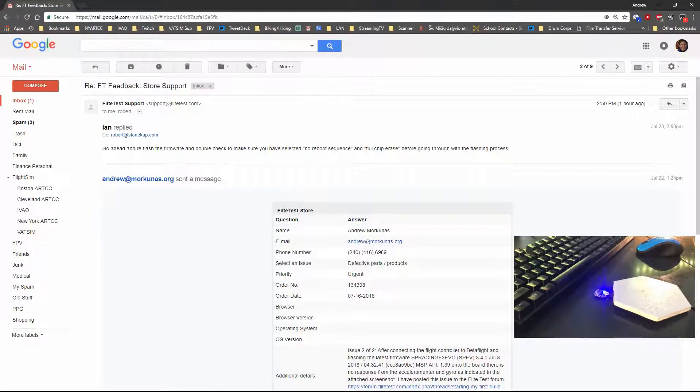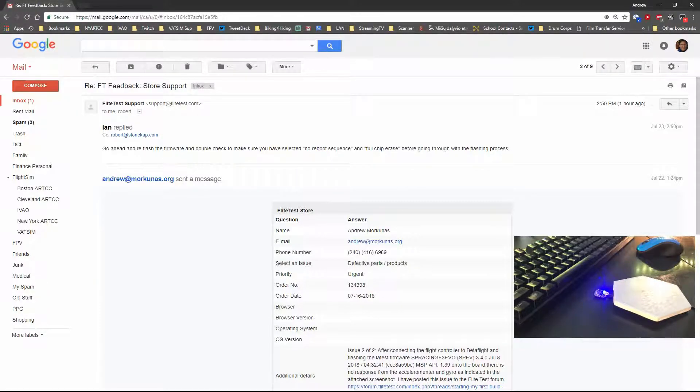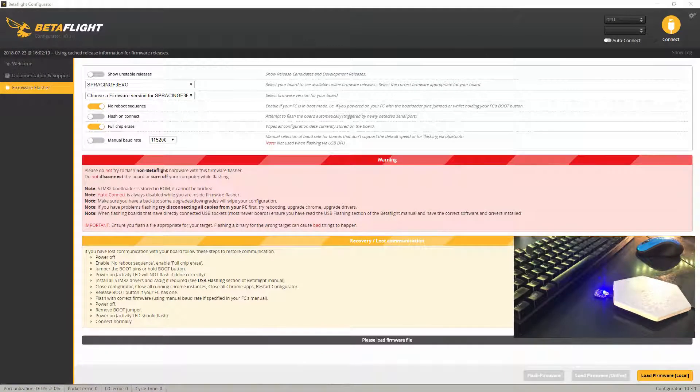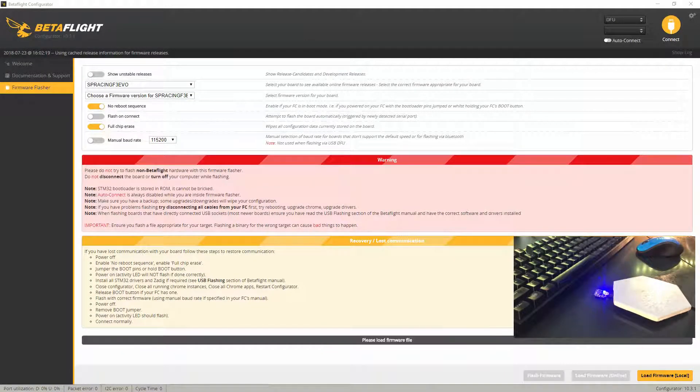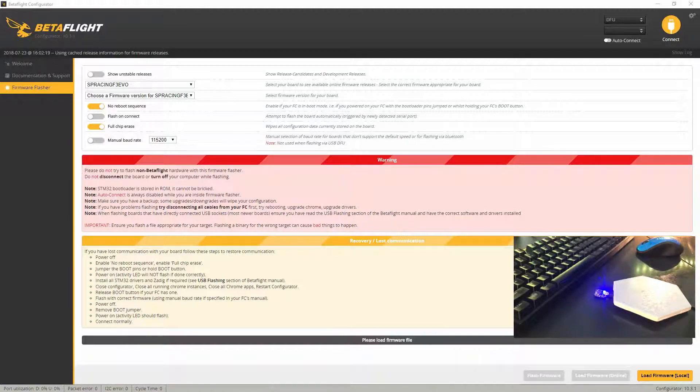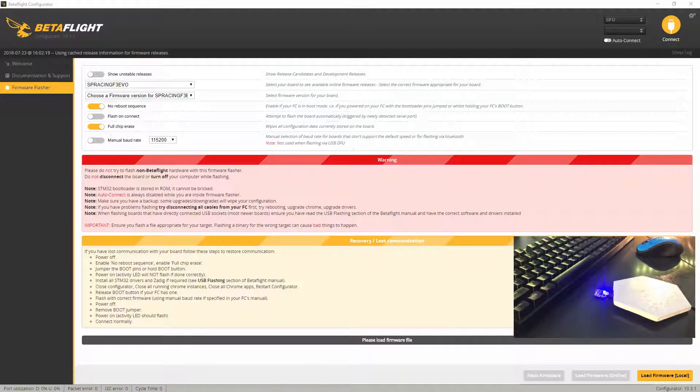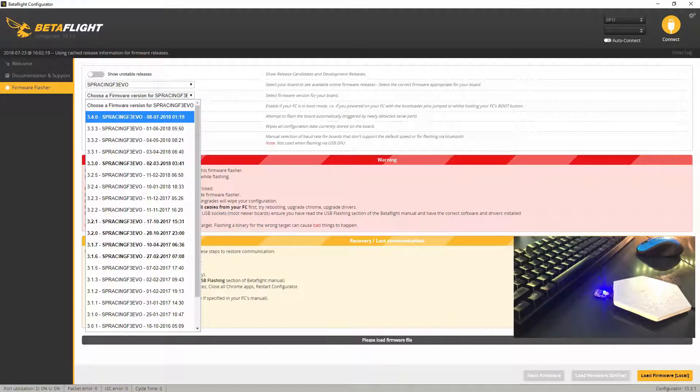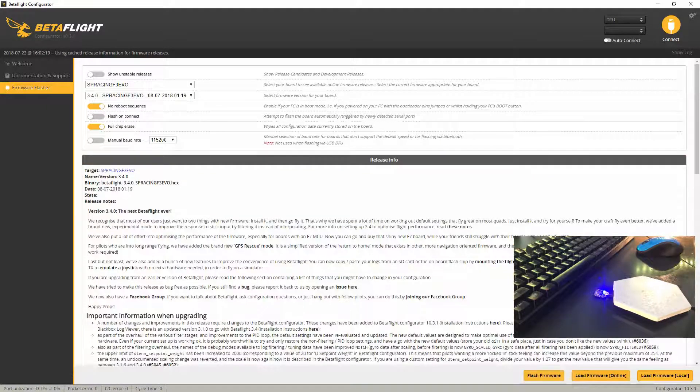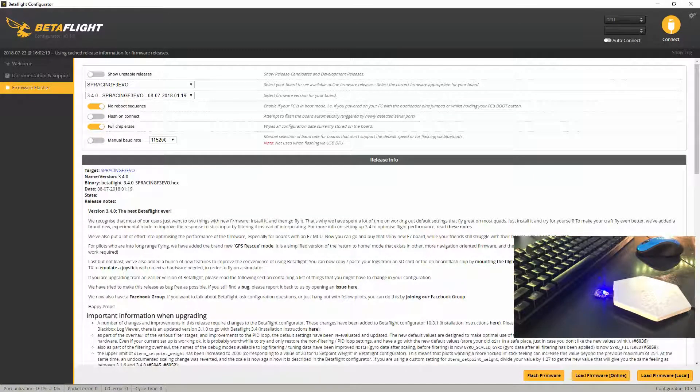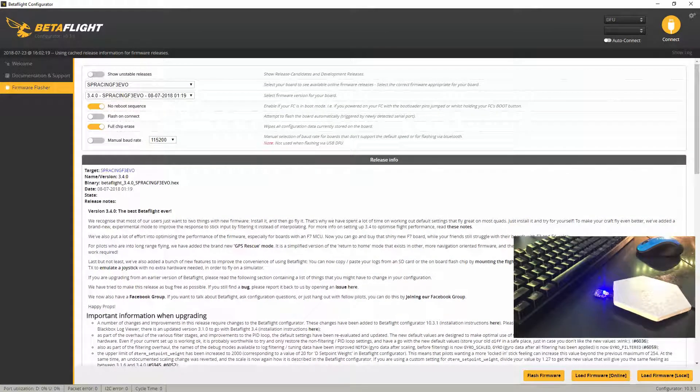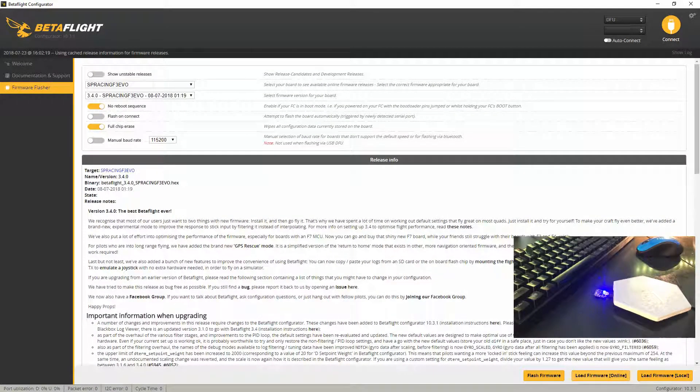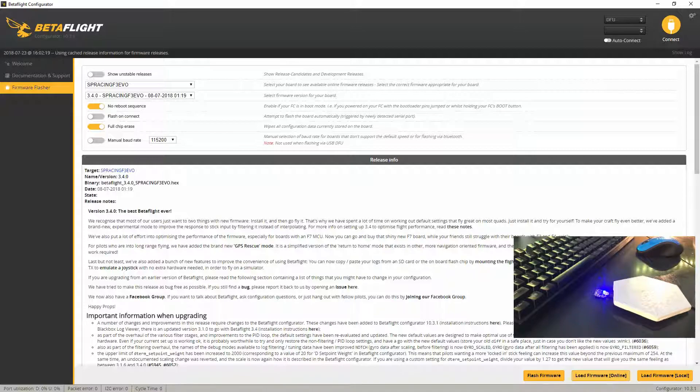Okay, go ahead and reflash the firmware and double check to make sure you have selected no reboot sequence and full chip erase before going through the flashing process. All right, so no reboot sequence, full chip erase. We're using the SP Racing F3 EVO using the current firmware that's been downloaded. We're just going to download it again.